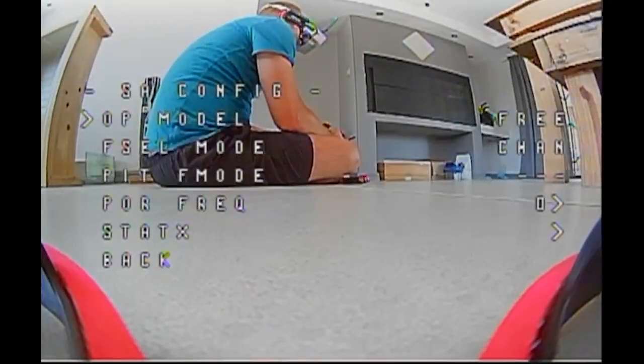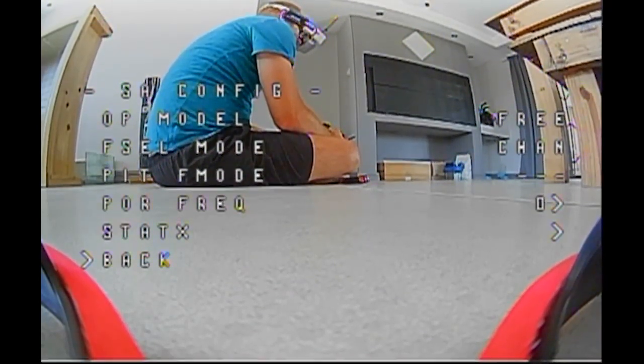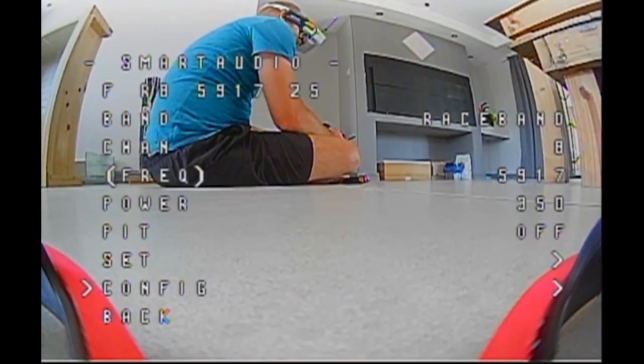Just extremely strange. As you guys can see, I'm just going to change the OP model now from Race to Free. And wait for it. It's going to happen any second now. Problem solved. Clear video feed. No problem whatsoever.